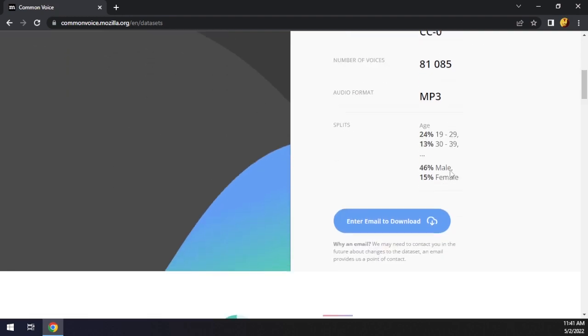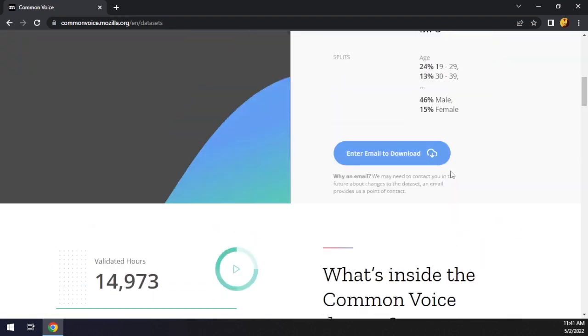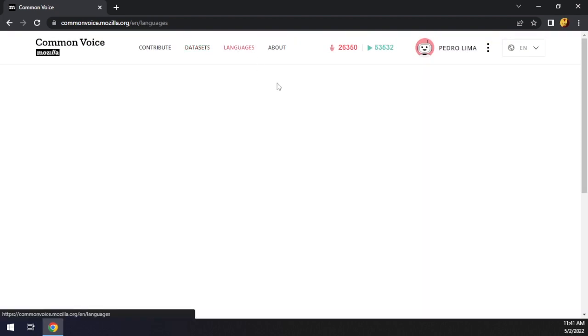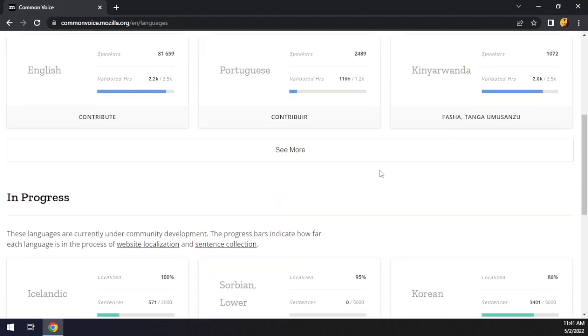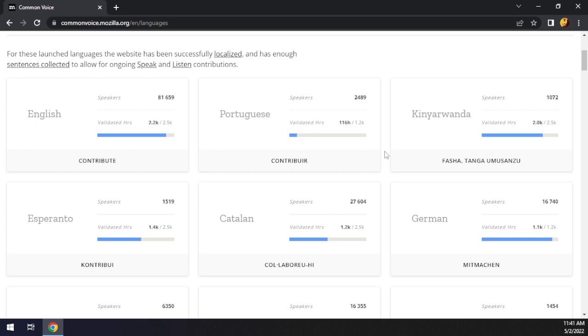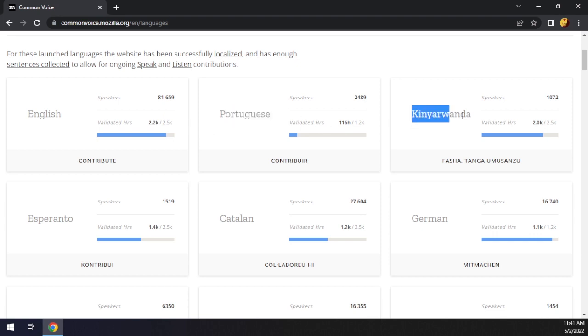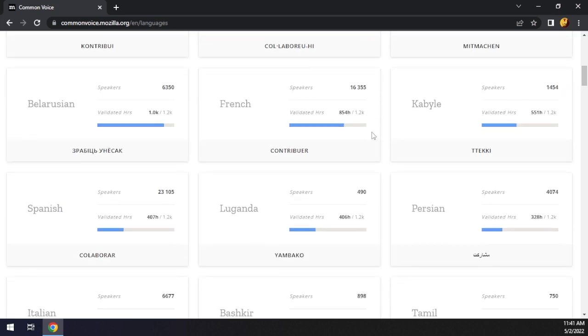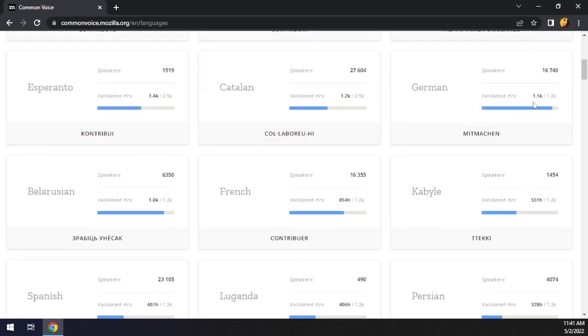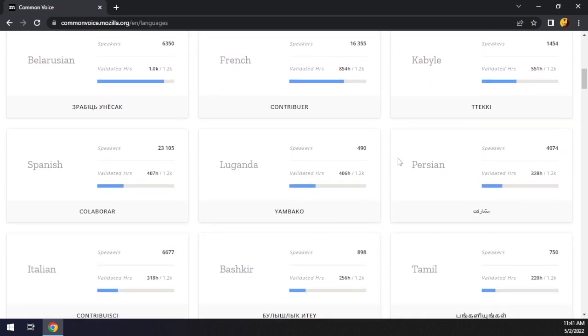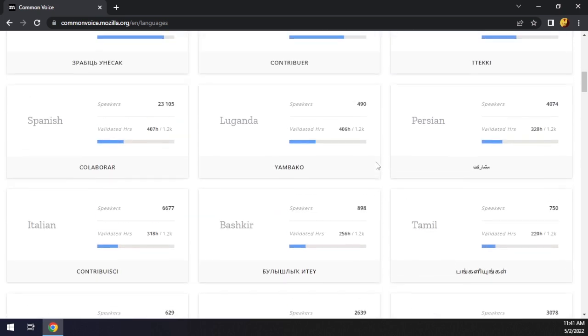So this is interesting. Let's see the languages page. Here we can see all of the languages that we got here. English, Portuguese, Kenya, Rwanda, Catalan, Esperanto, French. I was expecting French to get 1,000. German is close to the goal of 1,200 hours. Persian, and you guys can see here.